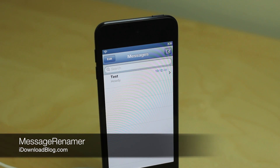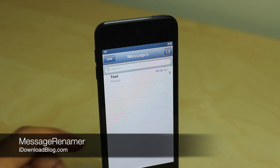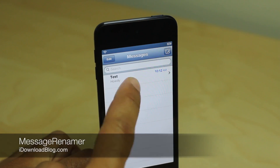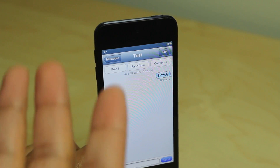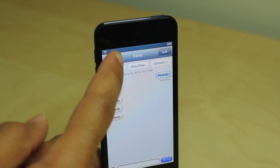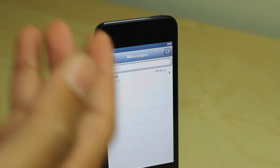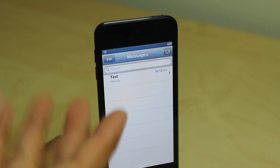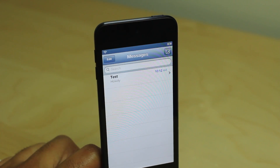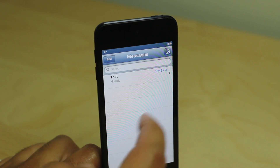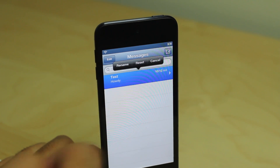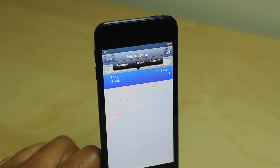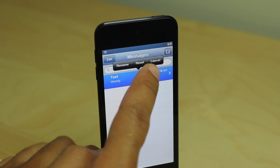How's it going ladies and gentlemen, this is Jeff with iDownloadBlog. We are talking about a really cool jailbreak tweak — this is MessageRenamer. You know when you have a group message going and it's just kind of cluttered with all different types of names, it's hard to identify what's in that message. Well, MessageRenamer allows you to rename your ongoing messages so you can easily identify the contents.